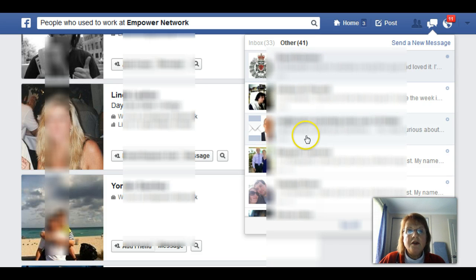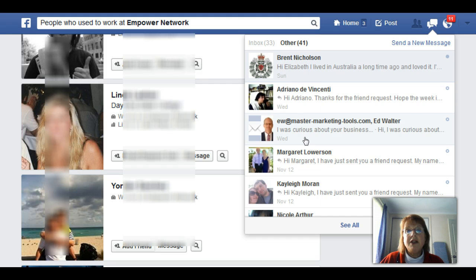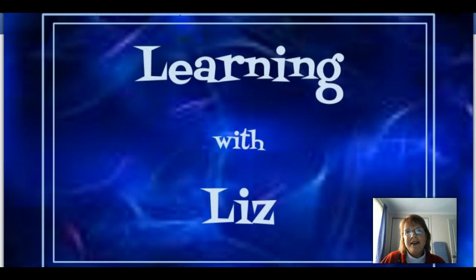Don't forget to check your other folder, because there are people in there trying to connect with you, make new friendships, and make new connections throughout the world. That's all for today — hope you enjoyed it, bye for now!